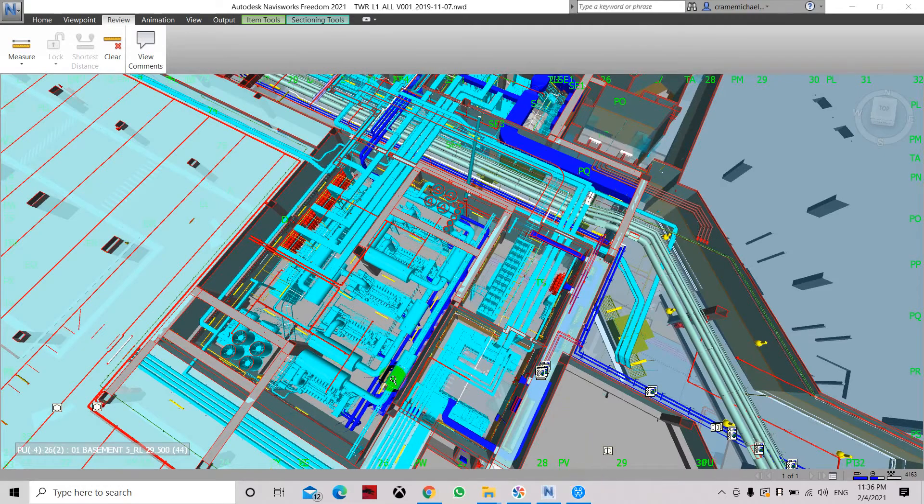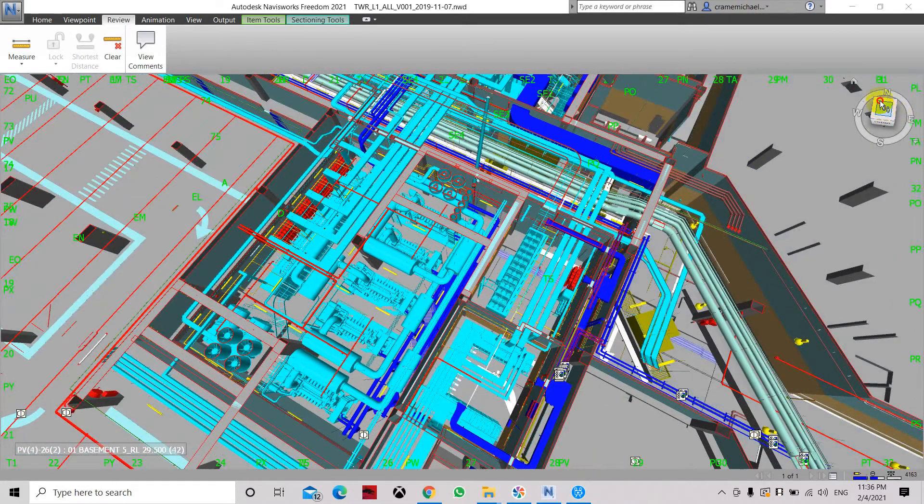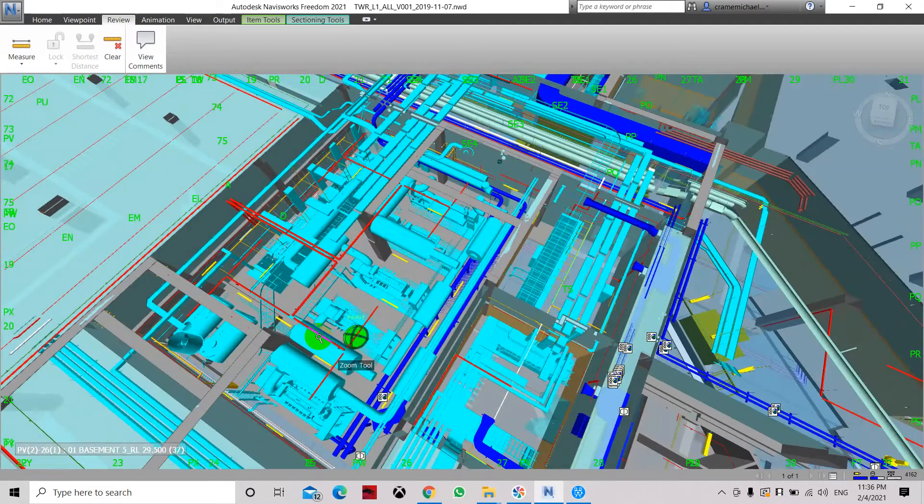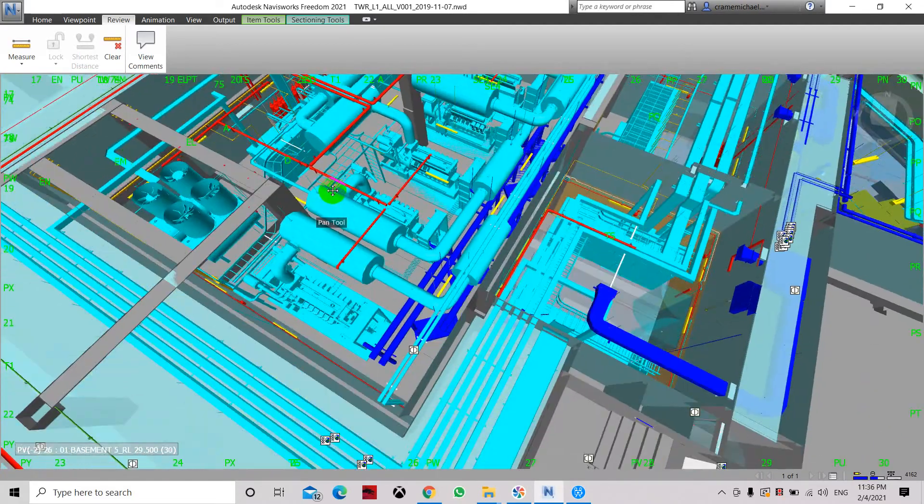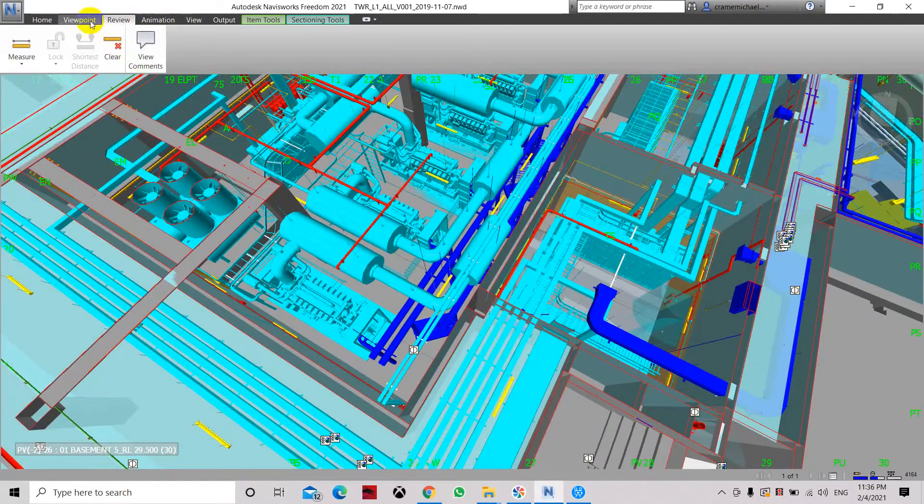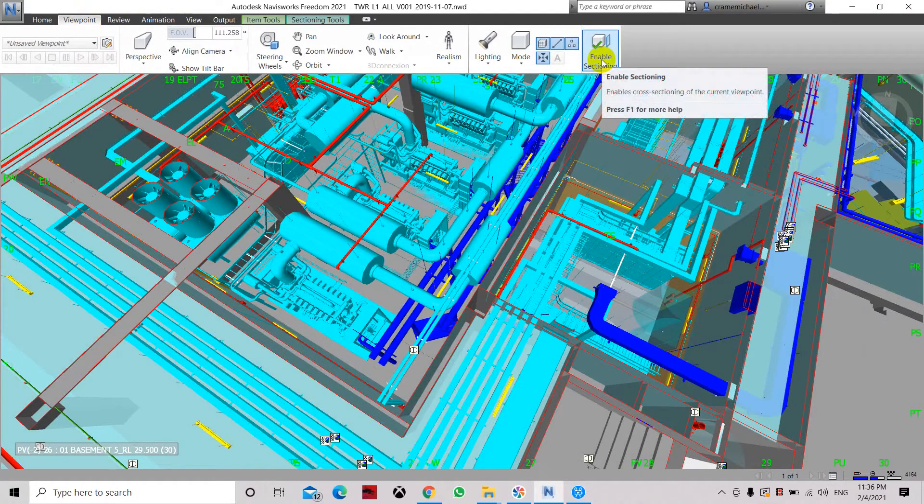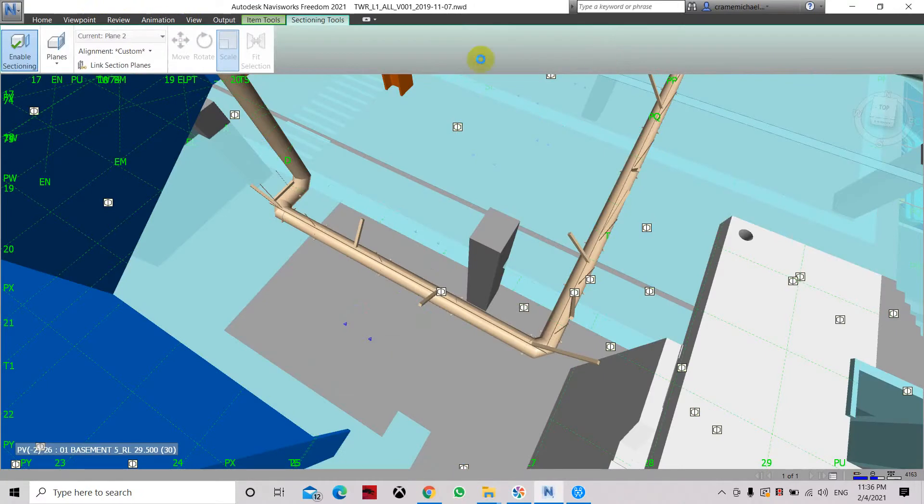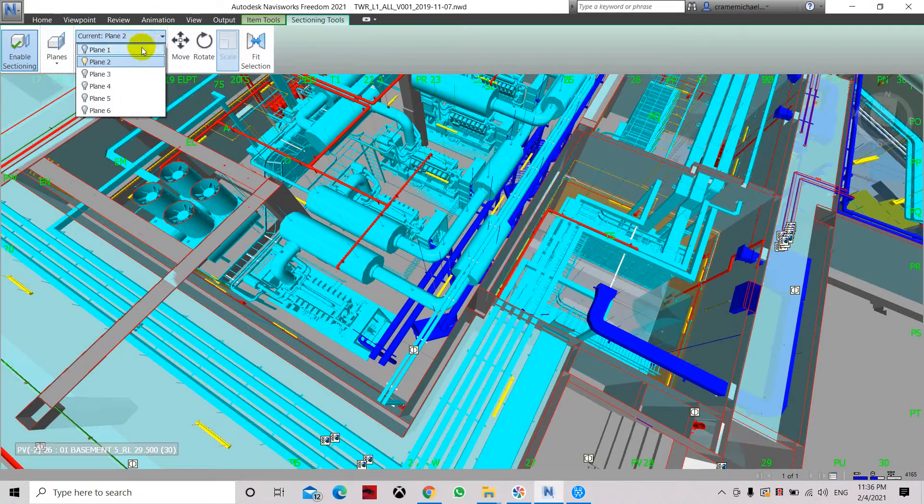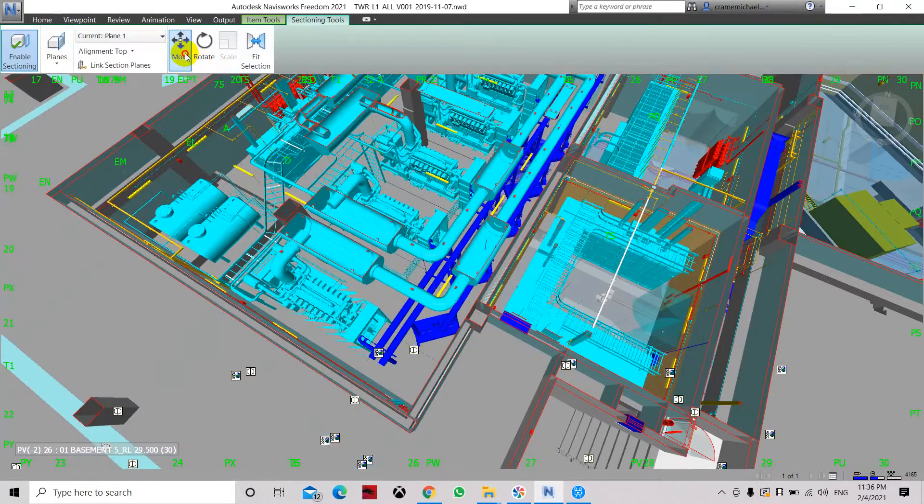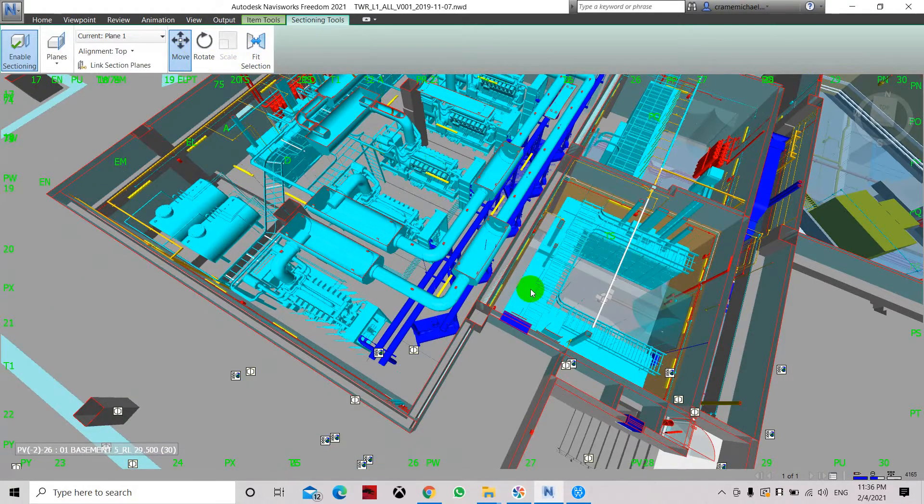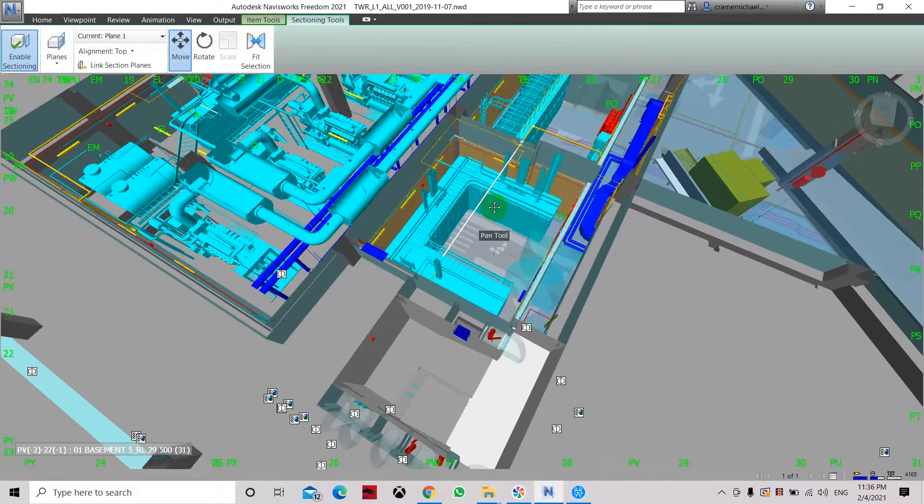Now continuing on here in the Revit Navisworks Freedom, let's say we're going to cut some sections. We have the plane, enable it, and let's cut it as a section from plane 1. Let's move it and that's it, there's my cutting plane.